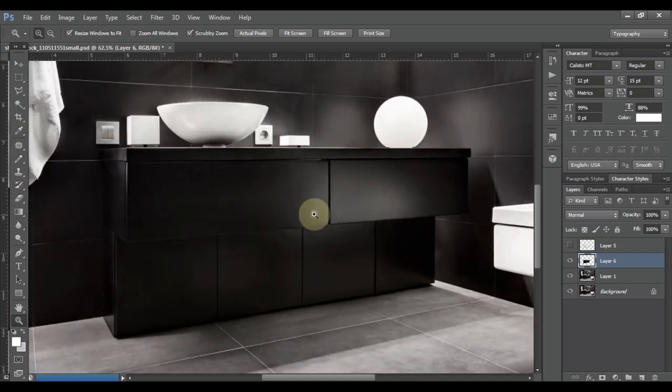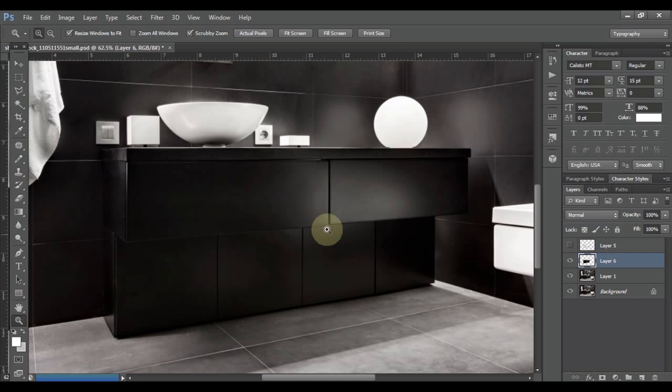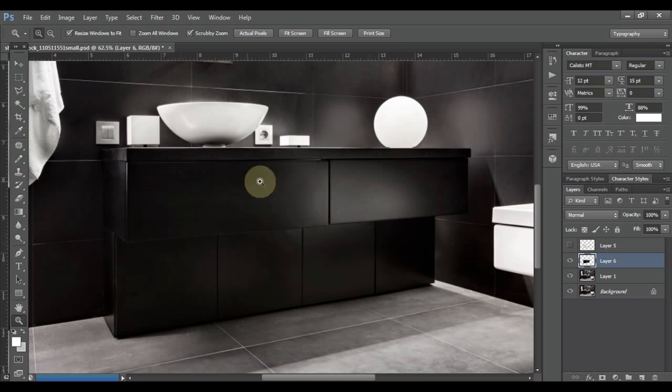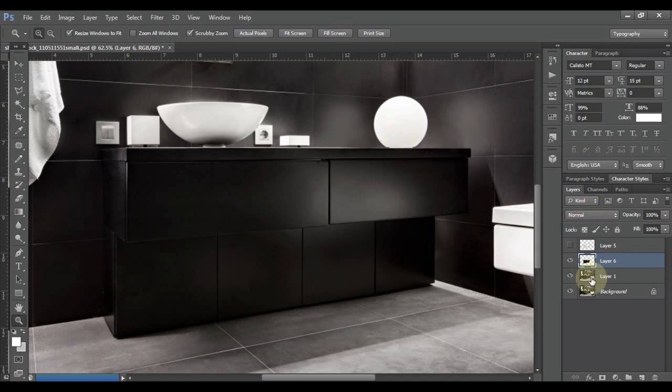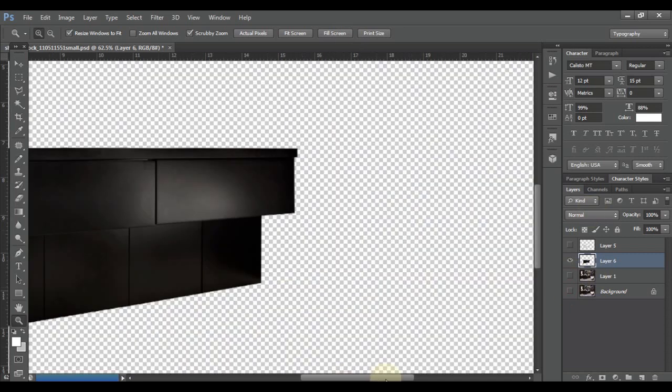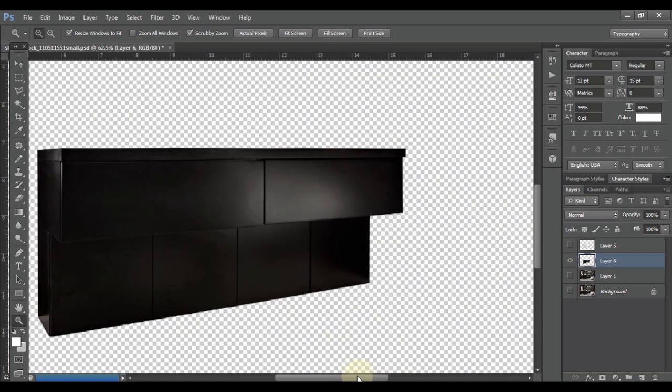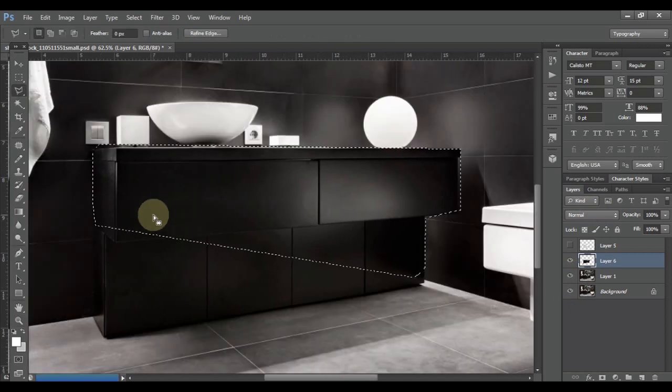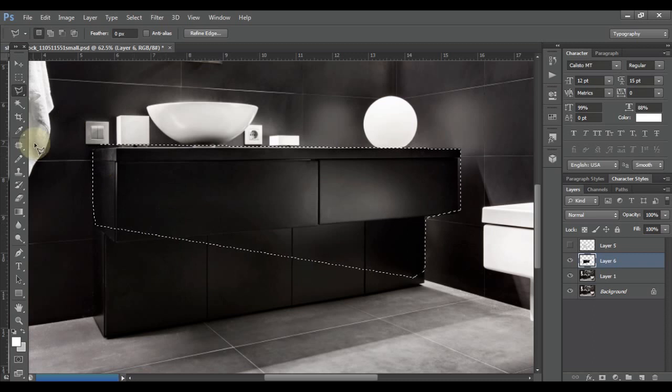First you need to separate this closet from the rest of the image. For separating, you need to make a cutout of this closet. I have already done this, you can see this is the cutout. I'm not going to teach you how to make a cutout here, let's skip that part.